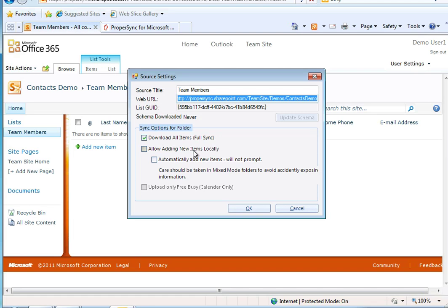The second box, Allow Adding New Items, allows me to choose if I want to publish my local contact with SharePoint. I do want this checked as well.